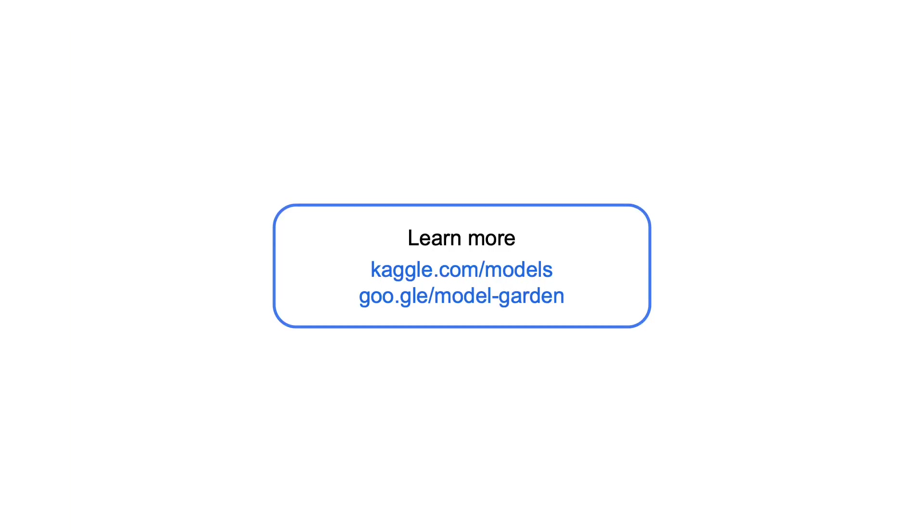So with that, I hope you enjoy using Llama 2 on Google Cloud. For more information, check out the links below.